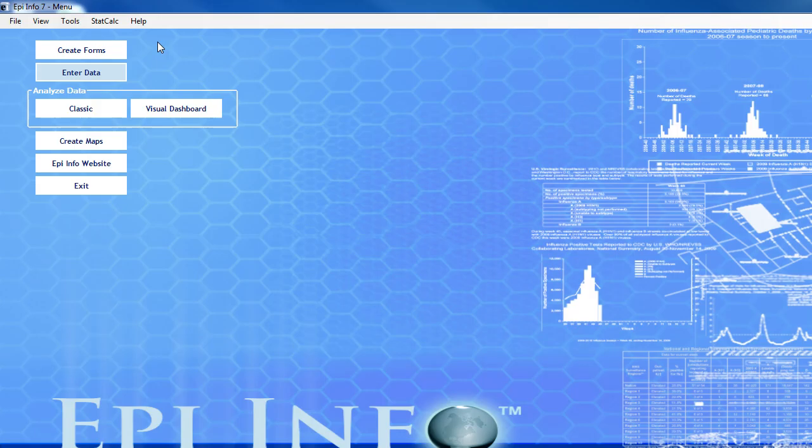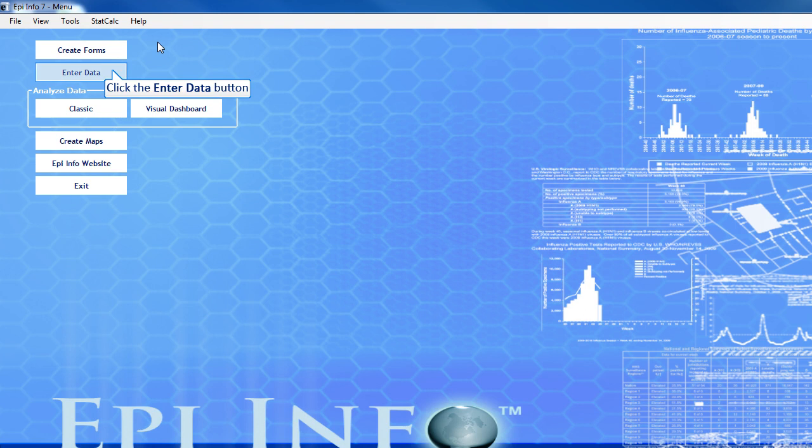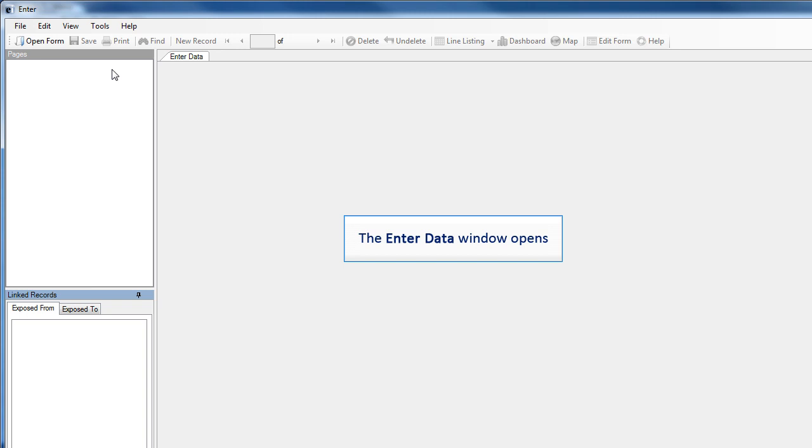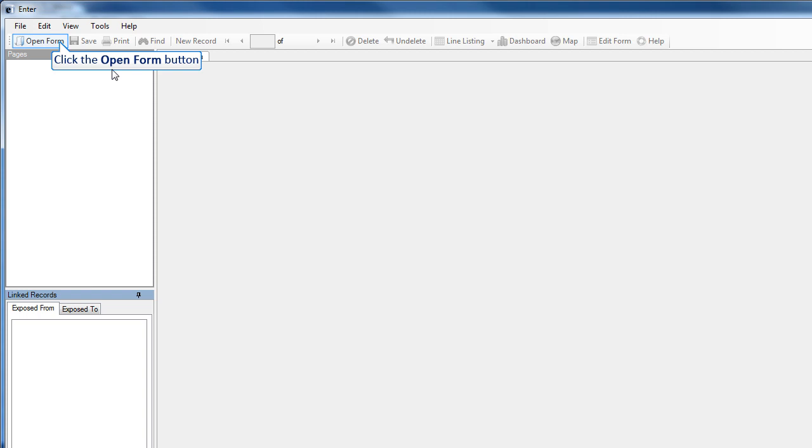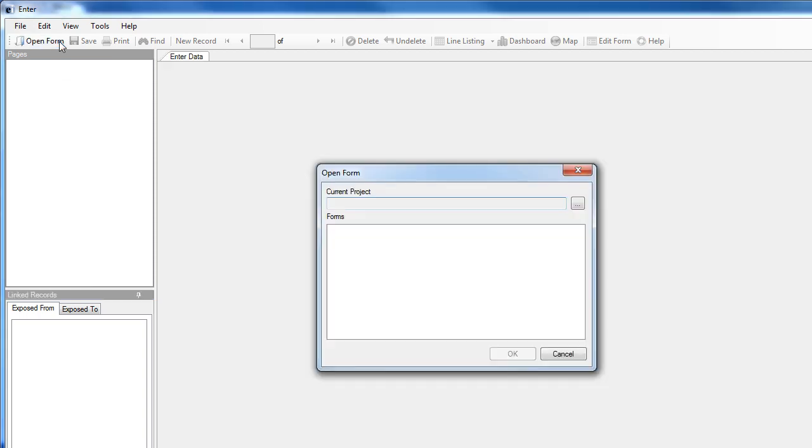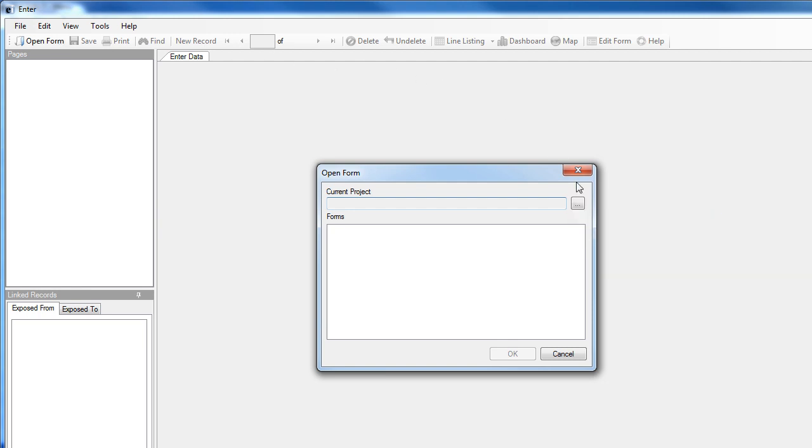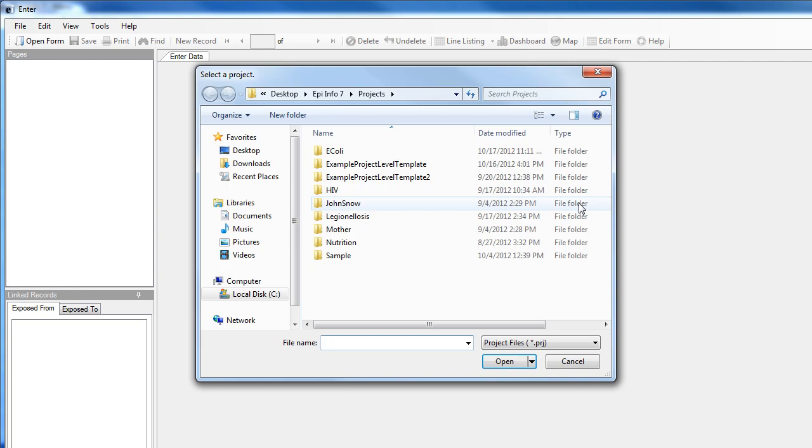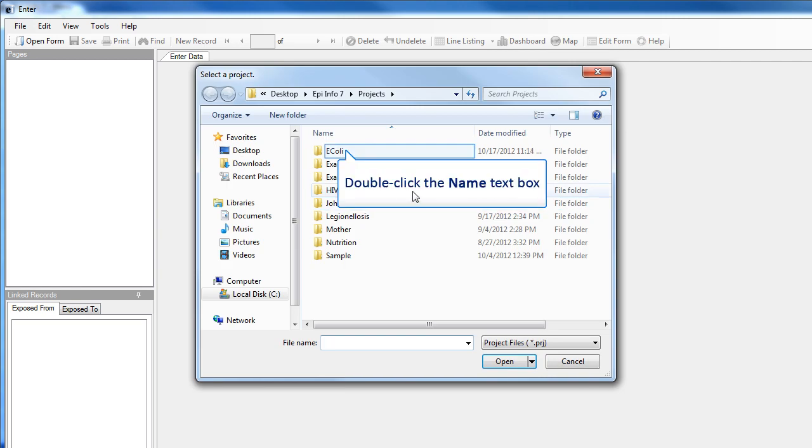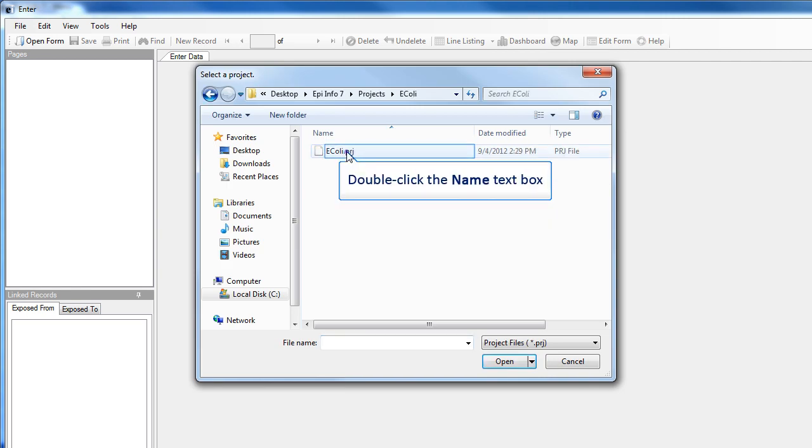The Enter Data module is where you'll fill out the form you created in Create Forms and show the existing forms in an existing project. Also, you can search for records that match a particular variable. Click the Open Form icon to get started. In the dialog box, you can either type the name of a project or search for it. We'll select E. Coli here.